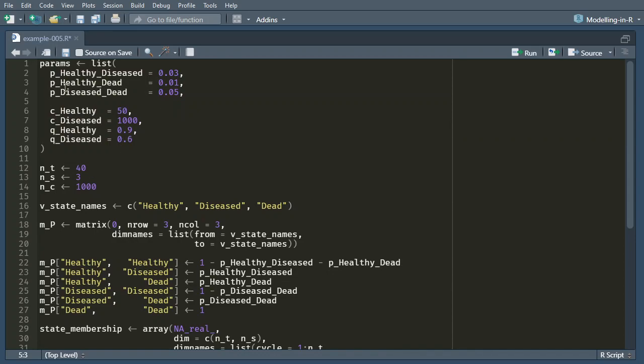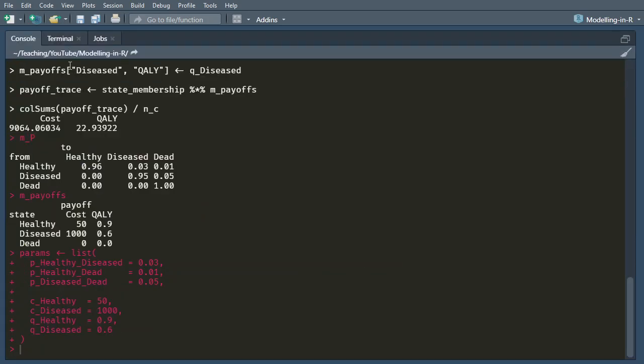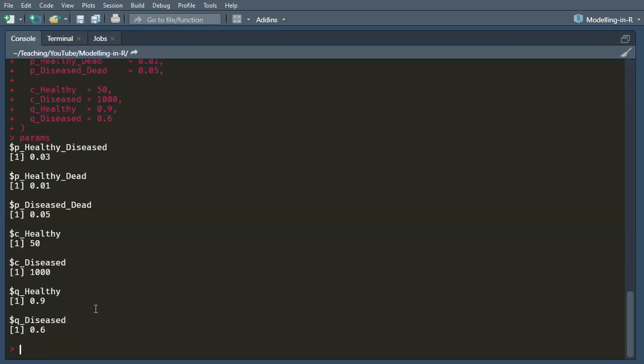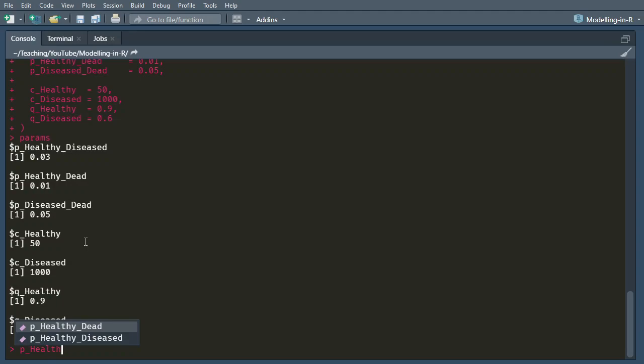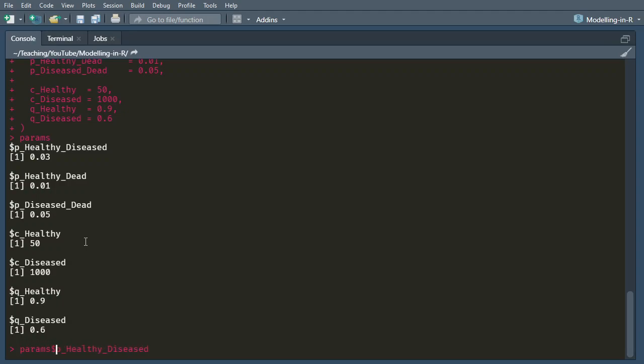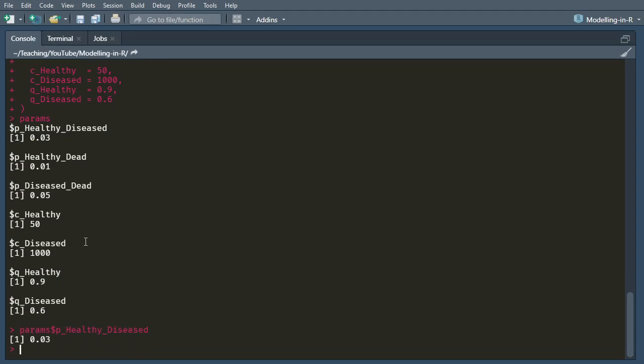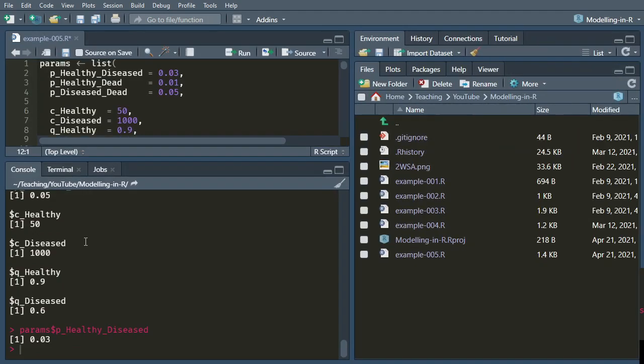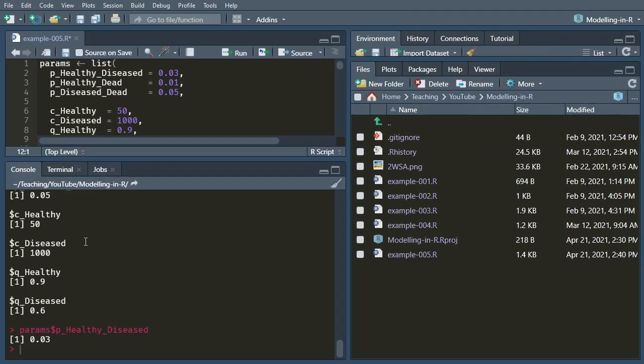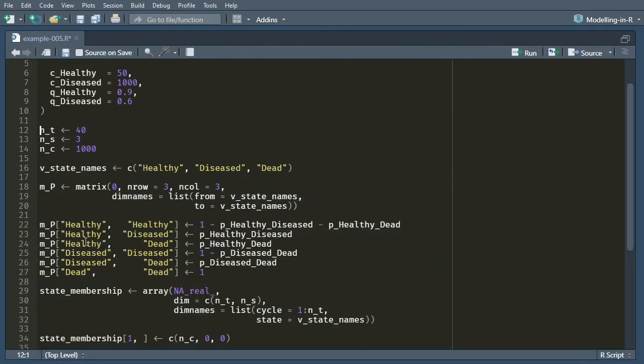So now instead of having these parameters, I'm going to have just a list which contains all of them. So if I just run that particular line, I've got it here, I can show you what params contains. It contains all of these things that we had before. So now instead of referring to pHealthyDiseased, which is still there at the moment because I haven't cleared my environment, instead I would need to do params$pHealthyDiseased. Okay, that's fairly simple.